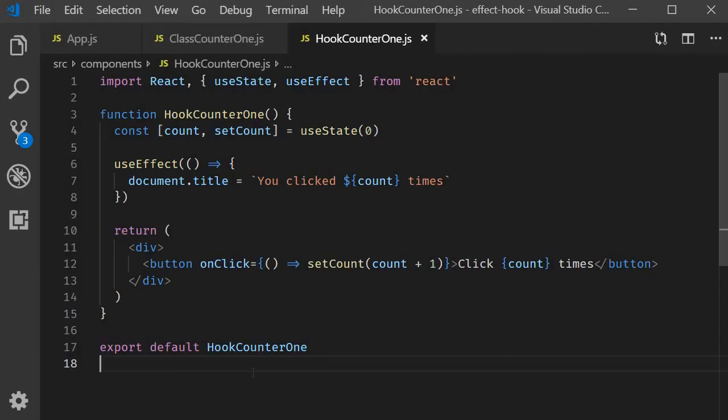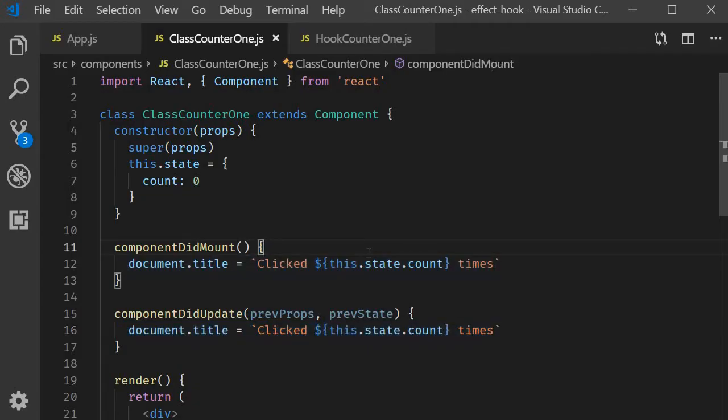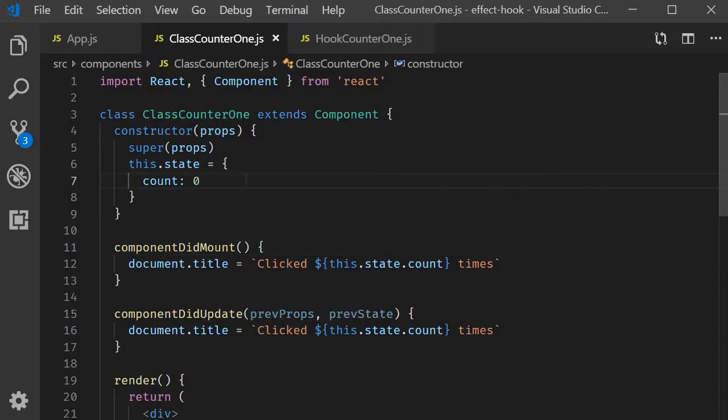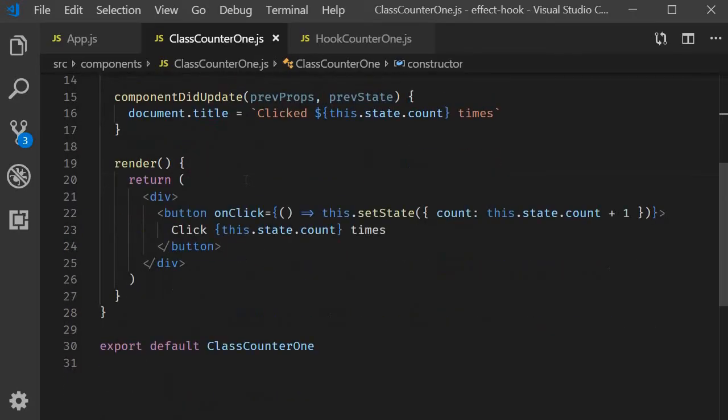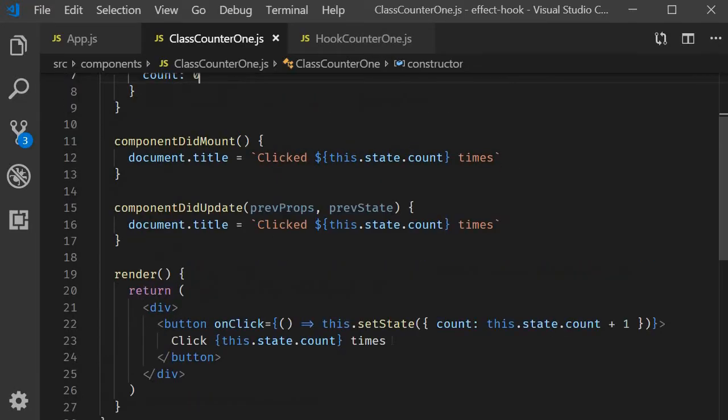Again for the benefit of the viewers with a knowledge of class components I will first quickly walk through the class component implementation and then we can proceed with the effect hook in functional components. Now for this example we will continue with the code from the previous video. So we have a class component with a state variable count initialized to 0. In the render function we have a button and on click of that button we increment the count value by 1.